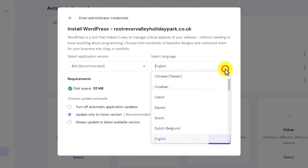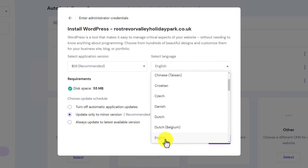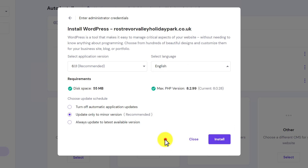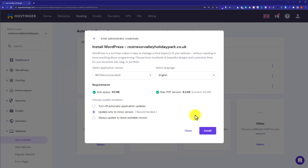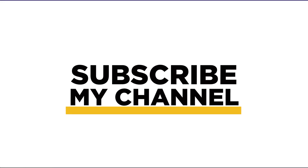Leave everything as it is. If you want to change the language, click on the dropdown and select any language — I'll choose English. Then click the Install button and WordPress will be installed on your Hostinger web hosting. That's how you delete WordPress from Hostinger and install it again. Thank you for watching — please like the video and subscribe to my channel.